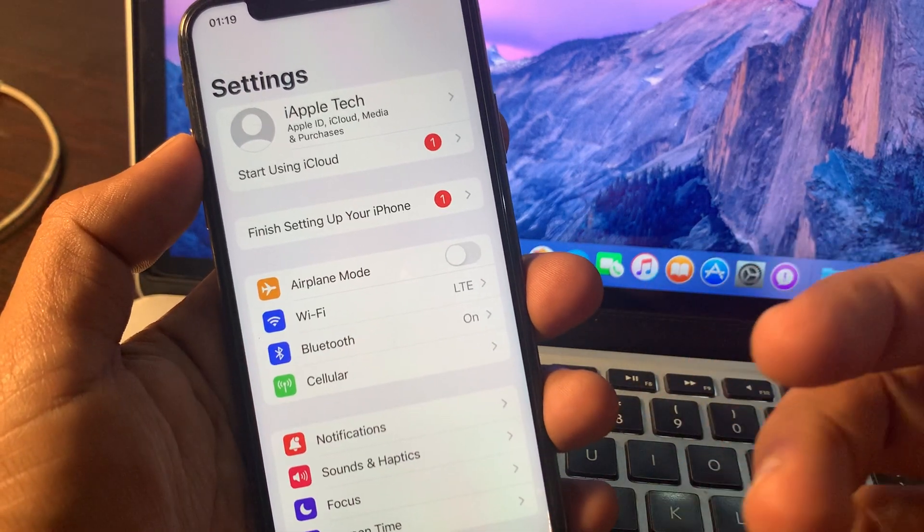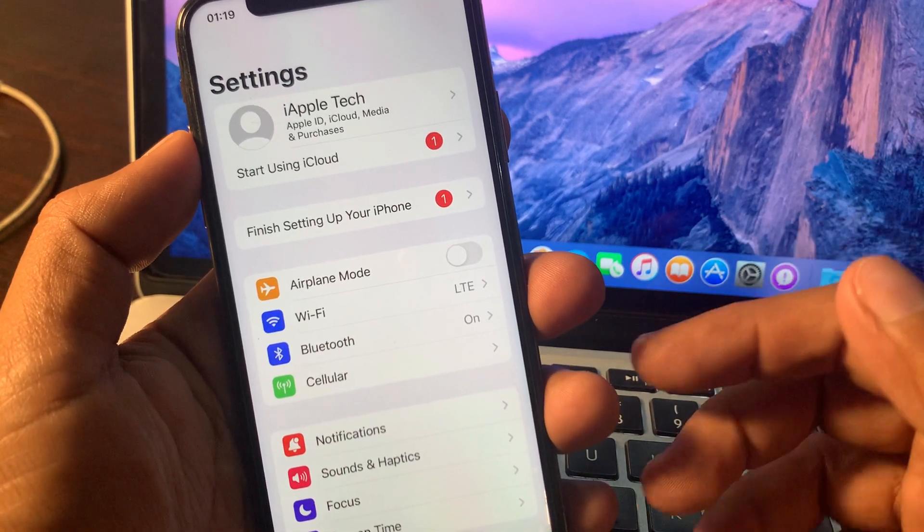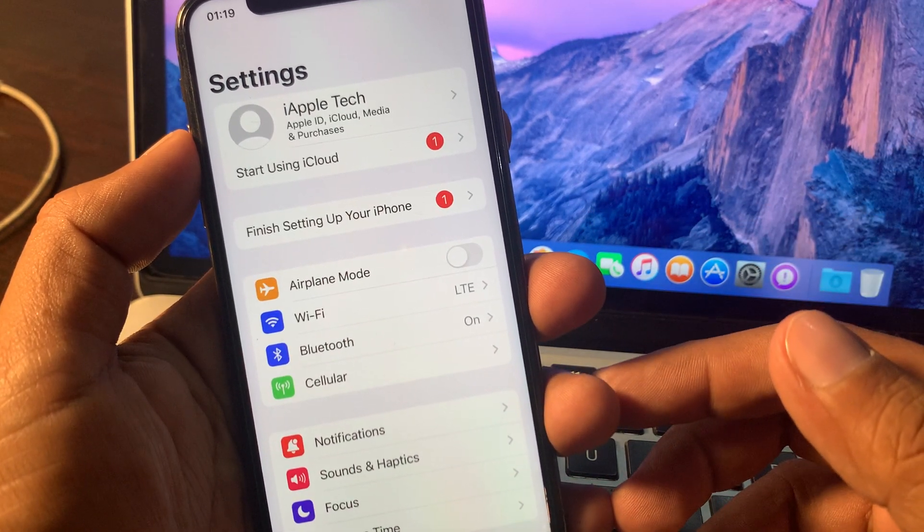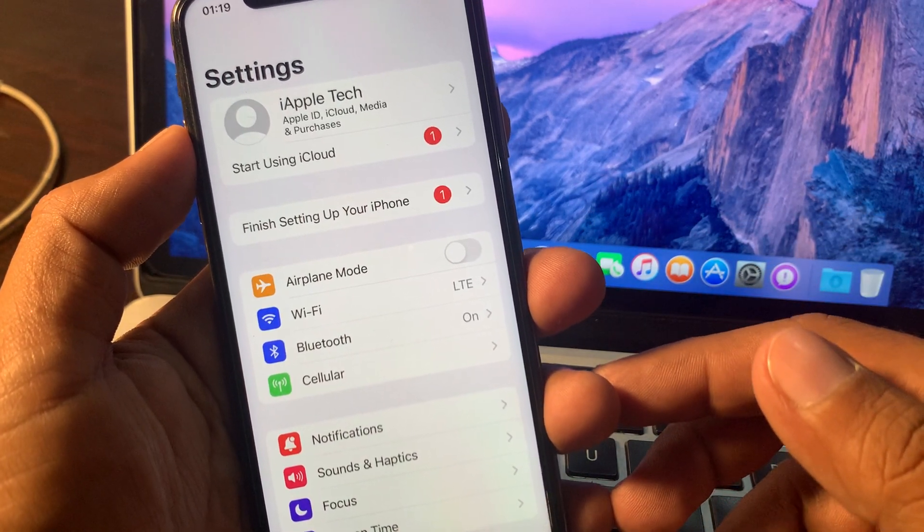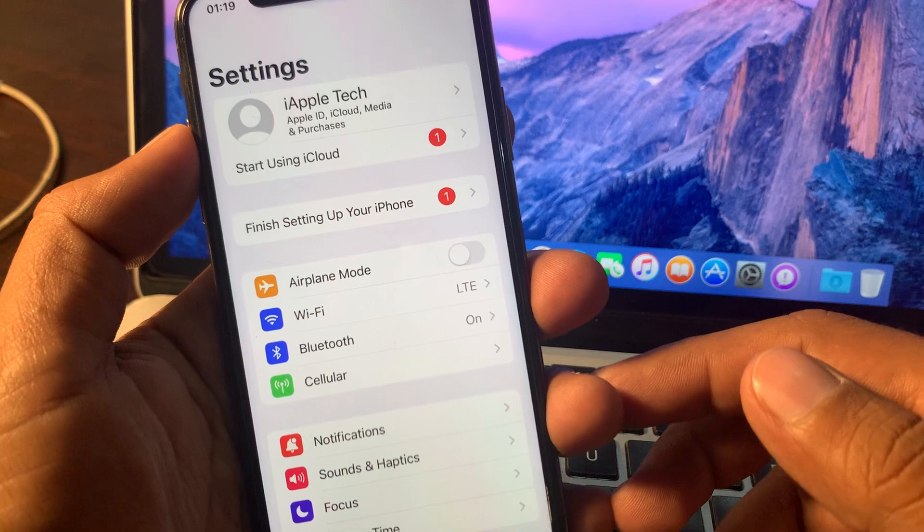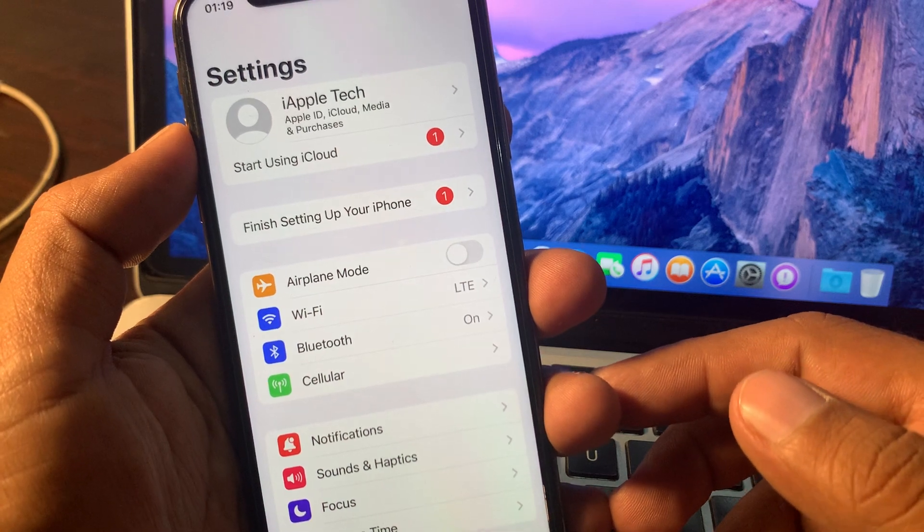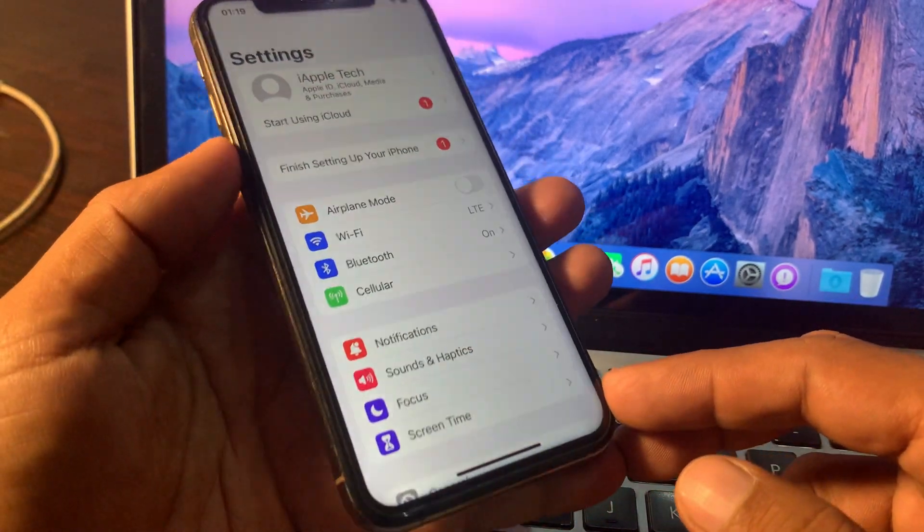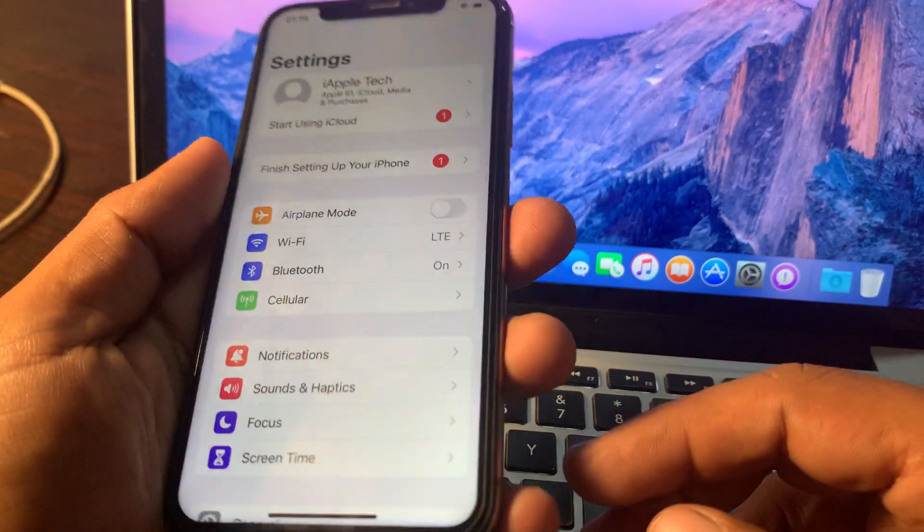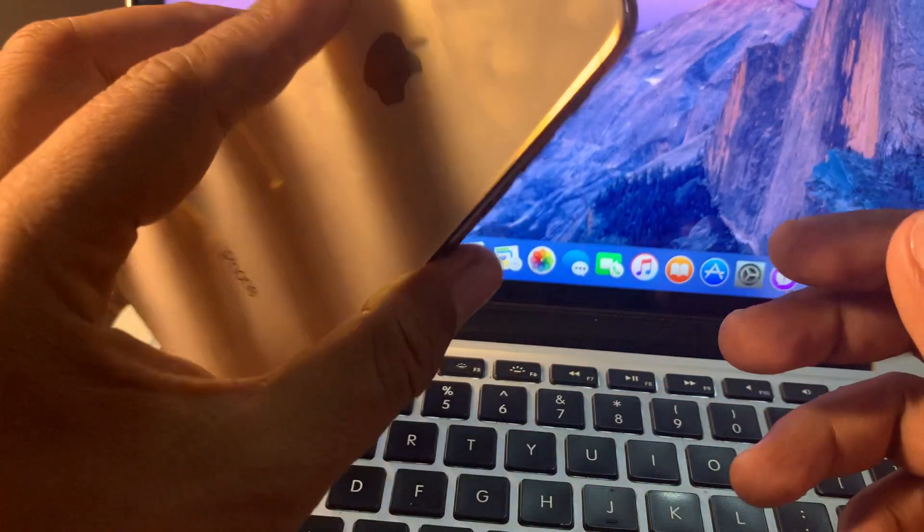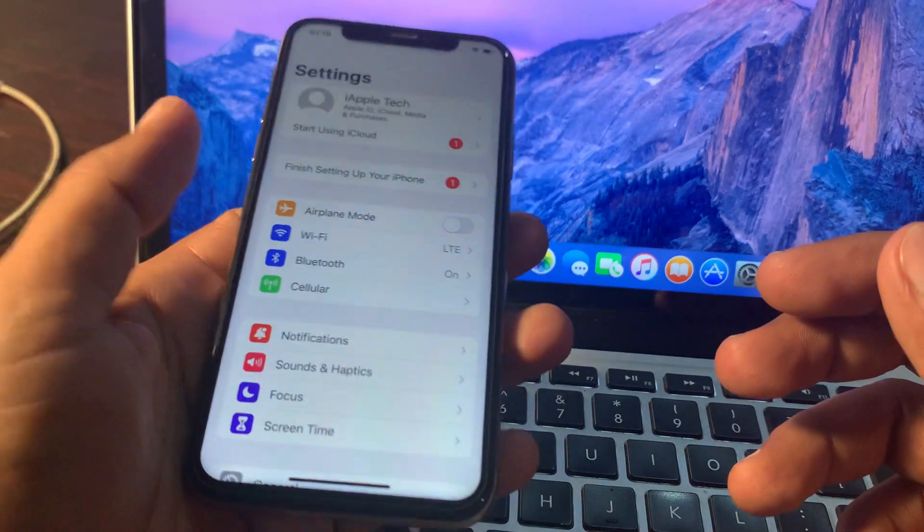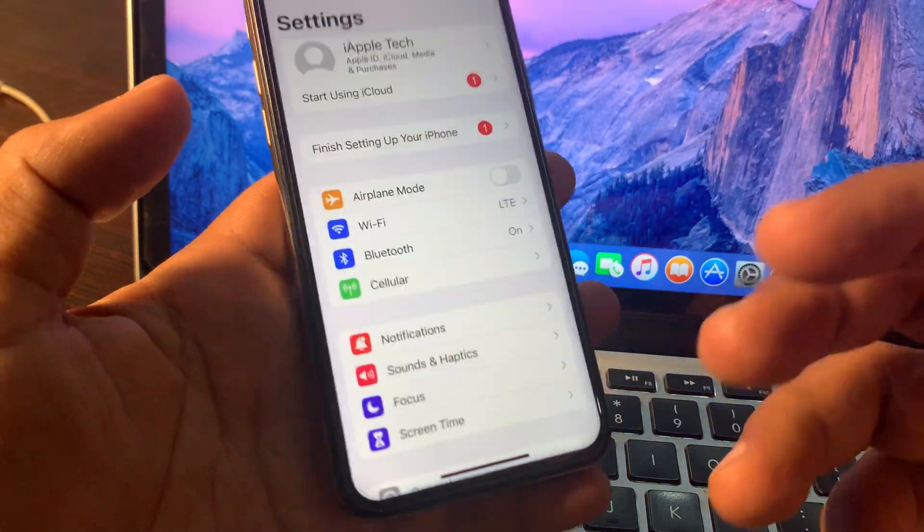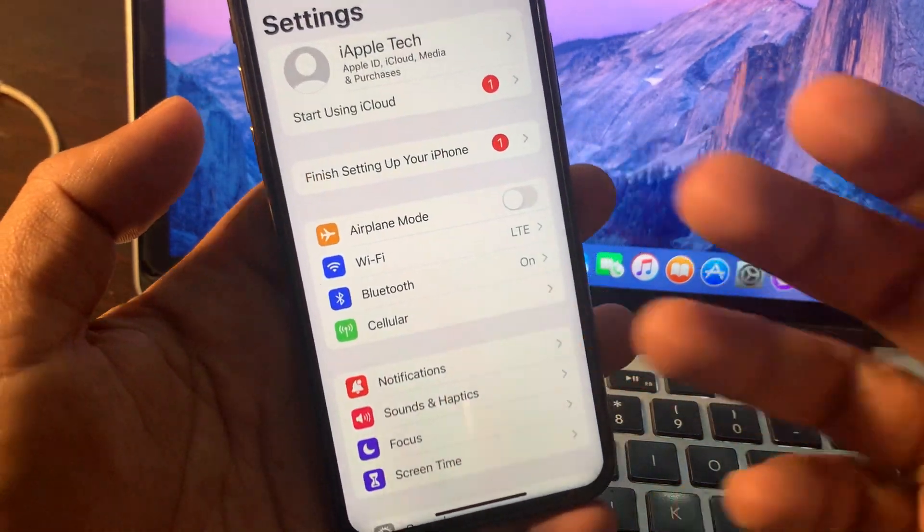Hey what's up guys, welcome back to another video. Today I'm gonna show you how to finish setting up your iPhone. So let's get started without wasting any time. If you have restored your iPhone and now it's asking to finish setting up, let me show you how.